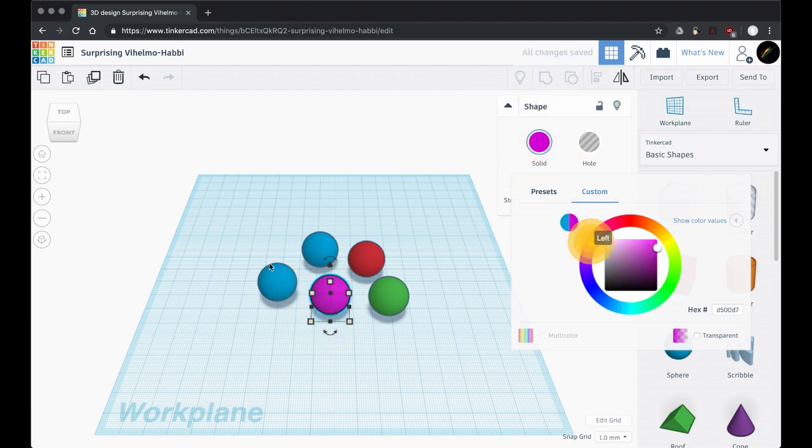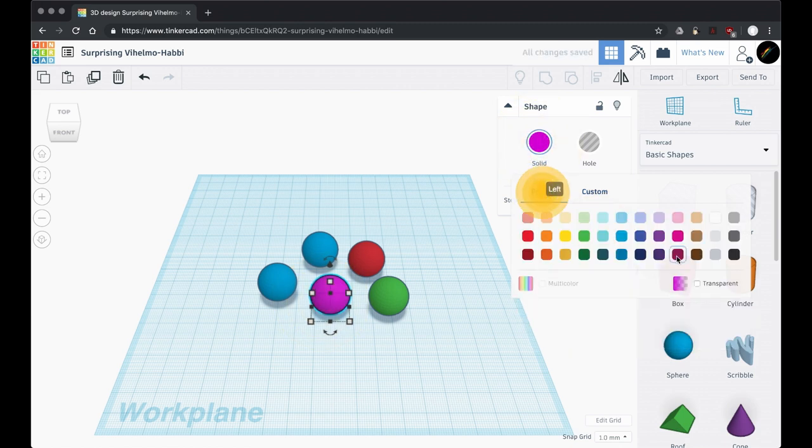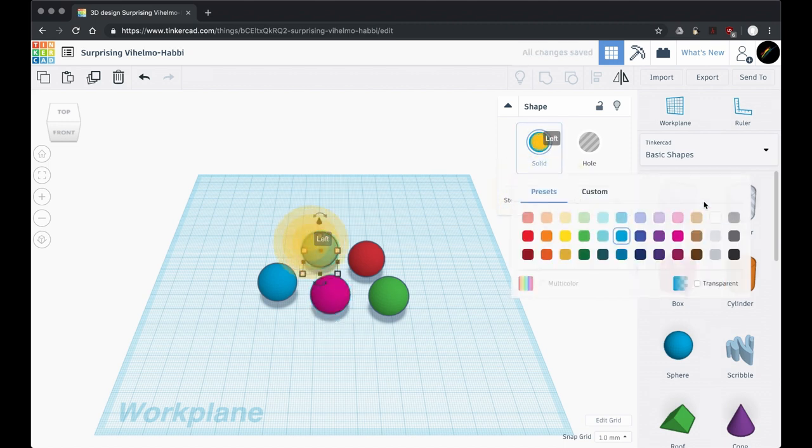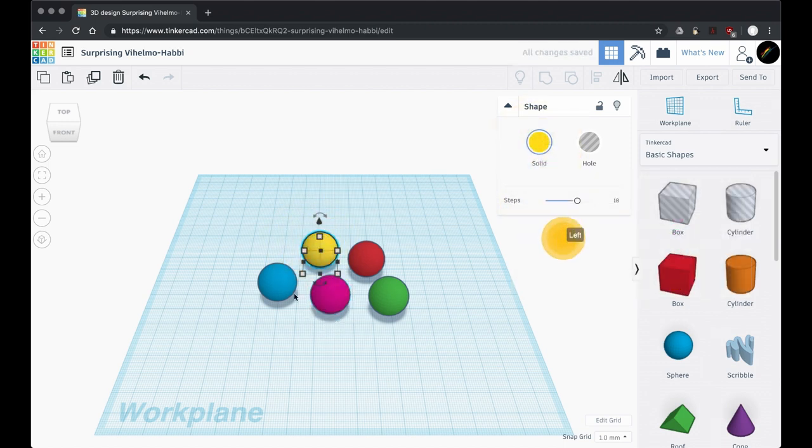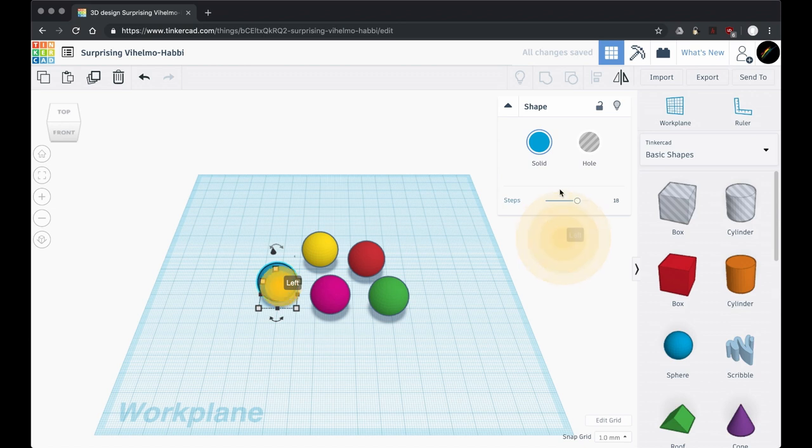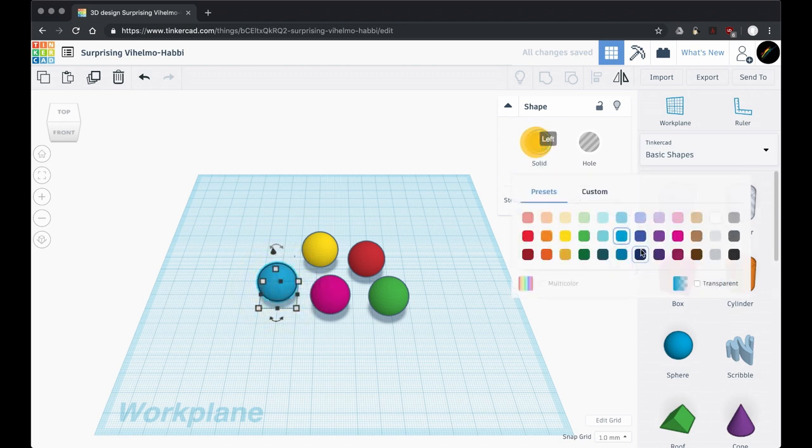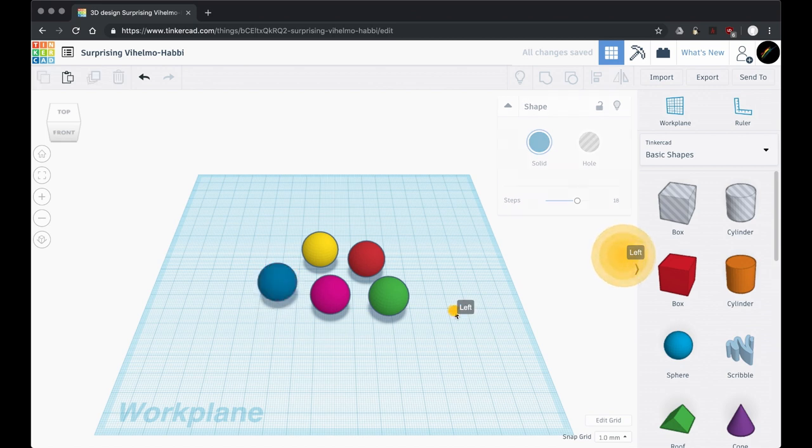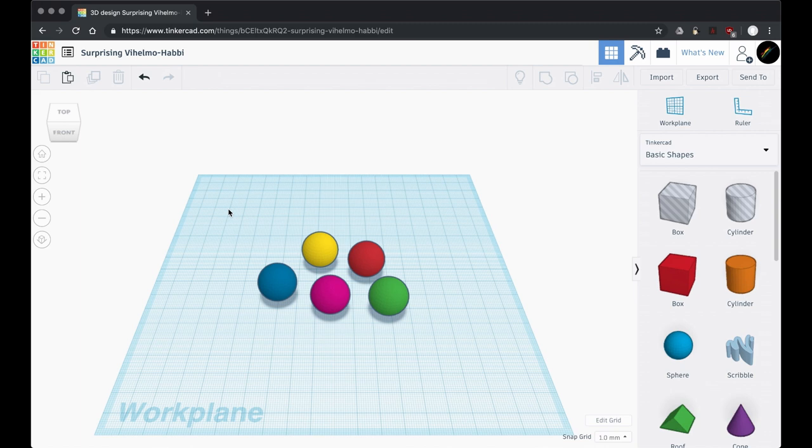So I'm just going to go ahead and do some swatches here and make these kind of colorful. Let's see, I've got green, let's do a nicer blue. There we are, so we've got some colors going on there.